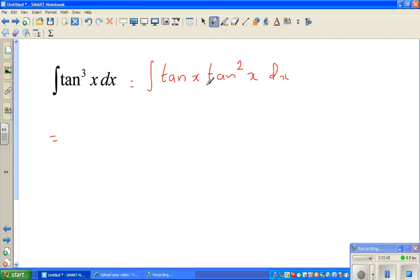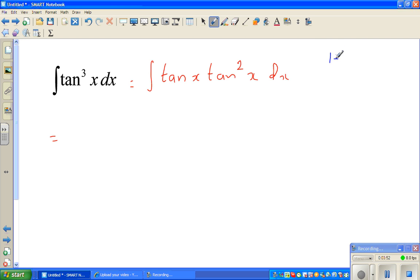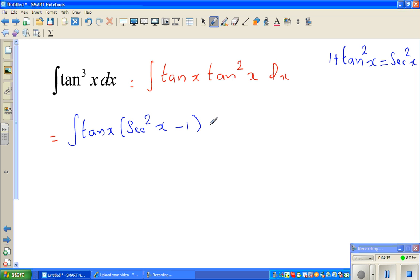Can we write tan²x as something? We know the identity: 1 plus tan²x equals sec²x. So tan²x can be written as sec²x minus 1. The next step is to write the integrand as tan x times (sec²x minus 1) dx.